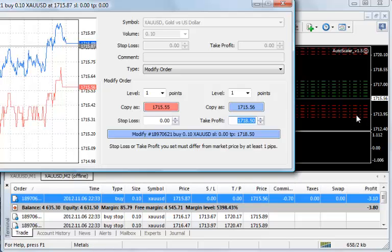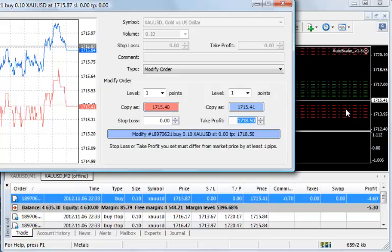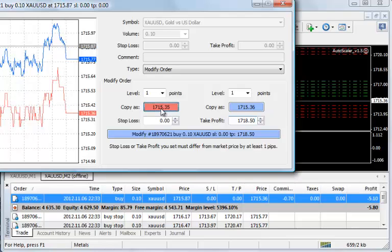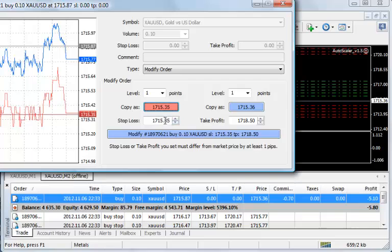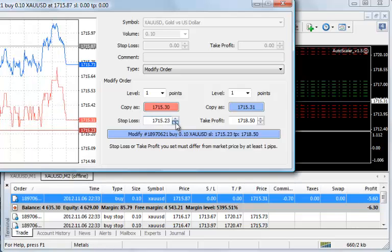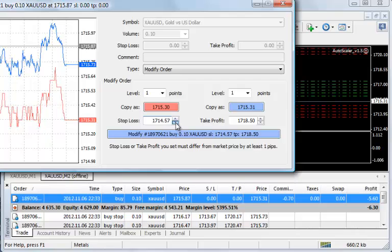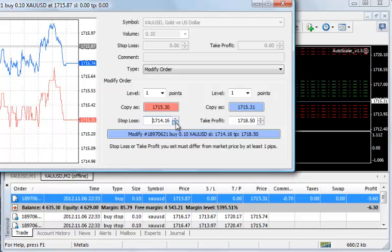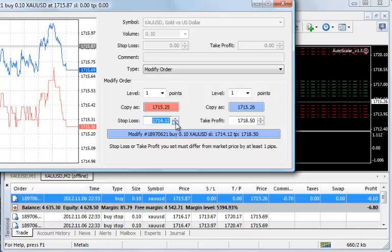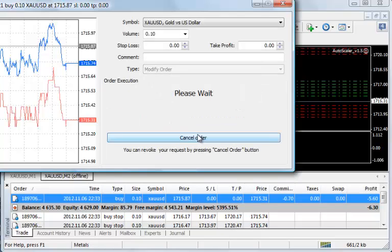I want to set the stop loss at around 1714. By clicking on the pink stop loss option, it populates the field down here. Now we just drag this down to 1714. Once we have the two prices where we want them, we click Modify.